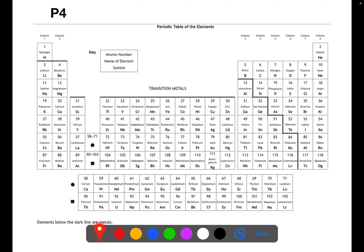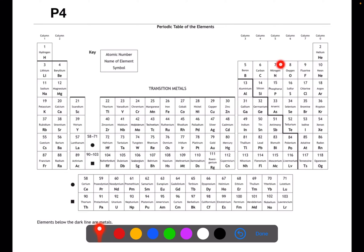This is a full periodic table with all the transition metals, so it's a good one if you're writing formulae. This periodic table also shows you the dark line here. Everything which is below and to the left of the dark line is a metal, and everything which is above and to the right is a non-metal.